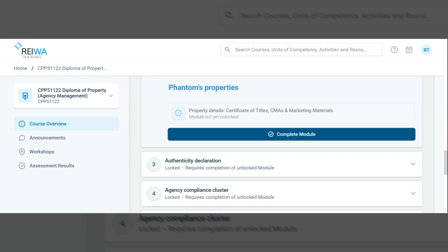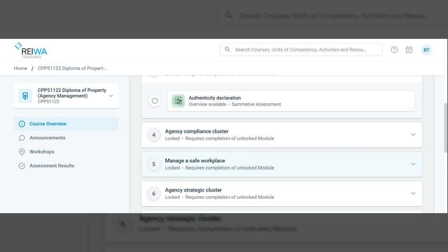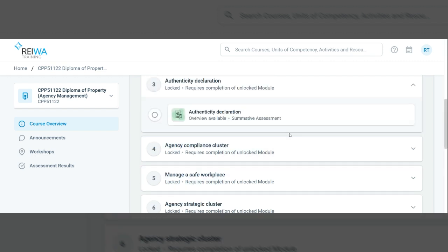Before you begin, you'll need to sign the authenticity declaration. Click on the authenticity declaration tile, sign the form and submit it. That's it — you're now ready to begin your course.